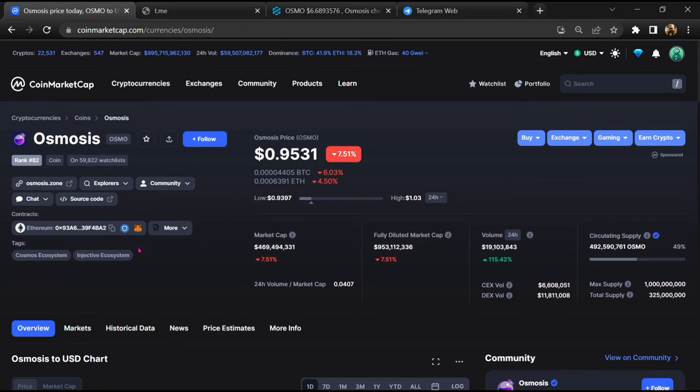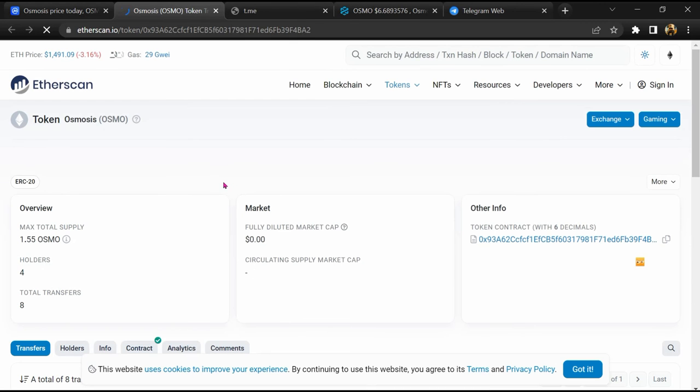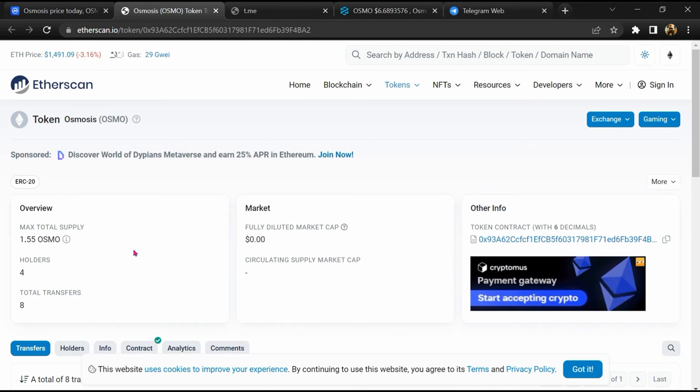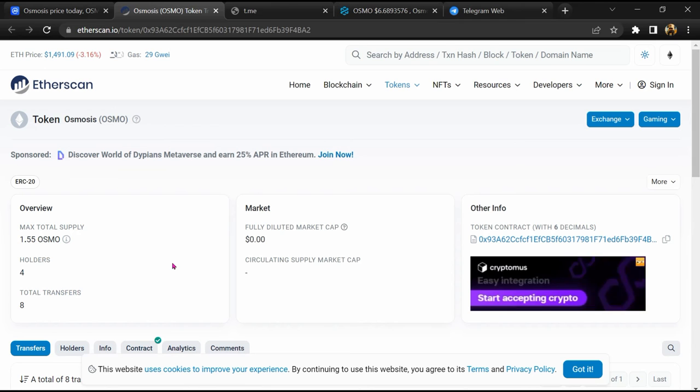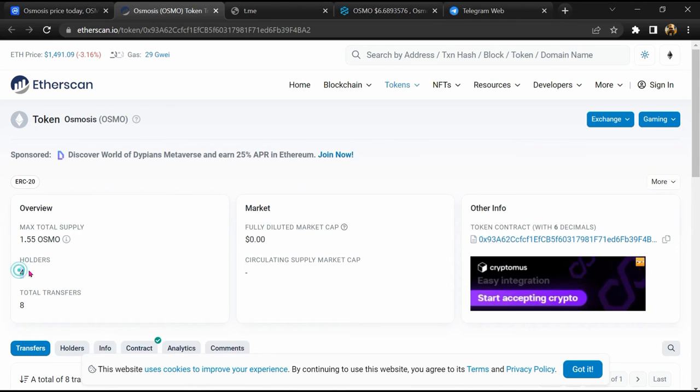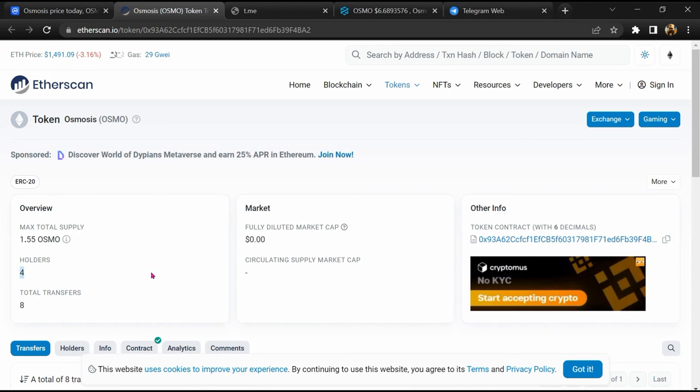After that, click on this contract address. So EtherScan has been opened, and here token holders is around four.